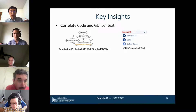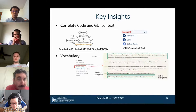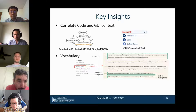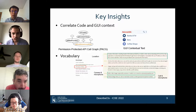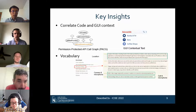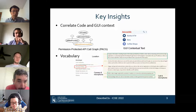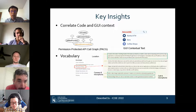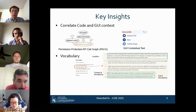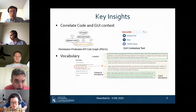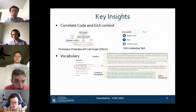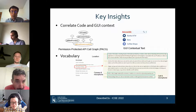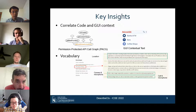Second, the privacy policy is the official document describing why the app uses users' private data. However, the entire privacy policy is usually very long, and we need to pinpoint the sentences that describe the requested permissions. We can then use those sentences to provide the vocabulary for describing sensitive behaviors.